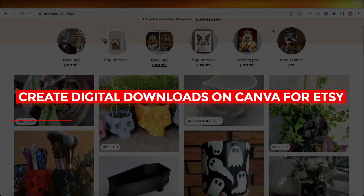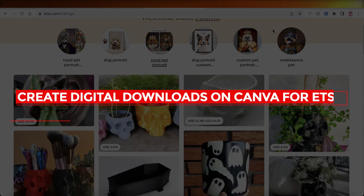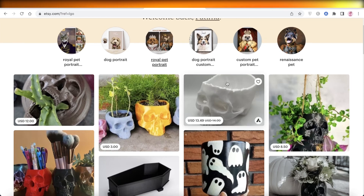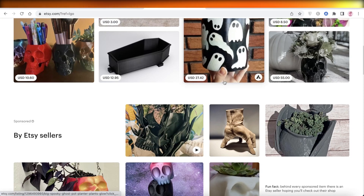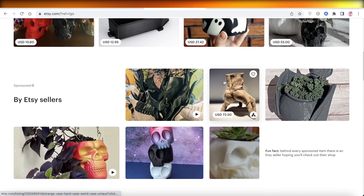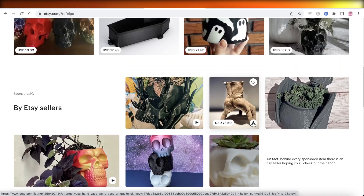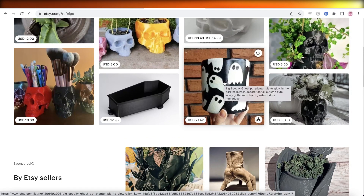How to create digital downloads on Canva for Etsy. Hey guys, welcome back to the YouTube channel. Today we will be taking a quick look at how you can create digital downloads for Etsy on Canva, so let's get into it.